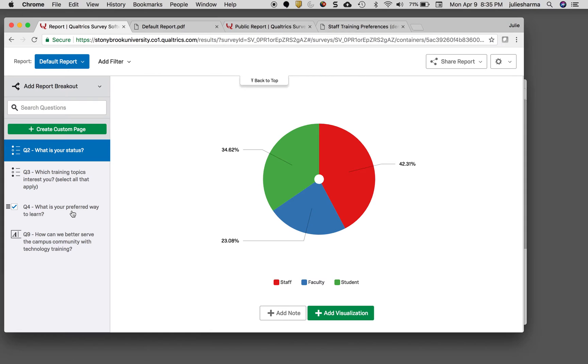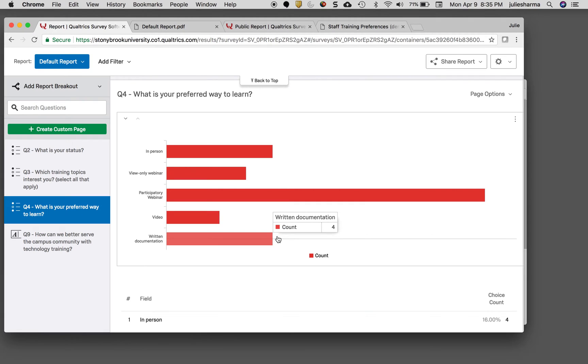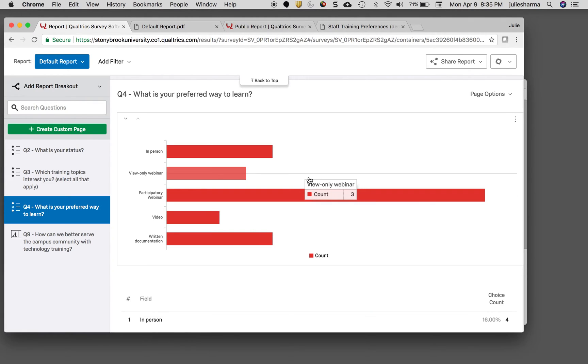One of the great things you can do with charts is what's called a breakout. I have a question asking what status someone is—whether they're staff, faculty, or student—and I also ask what everyone's preference is for learning. I can create a breakout where I look at how those three different groups answered this question.